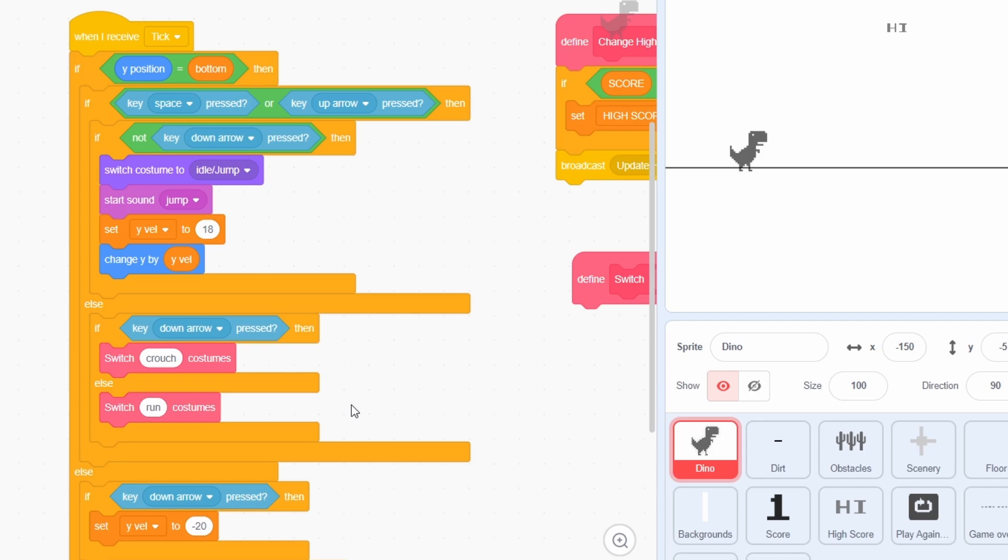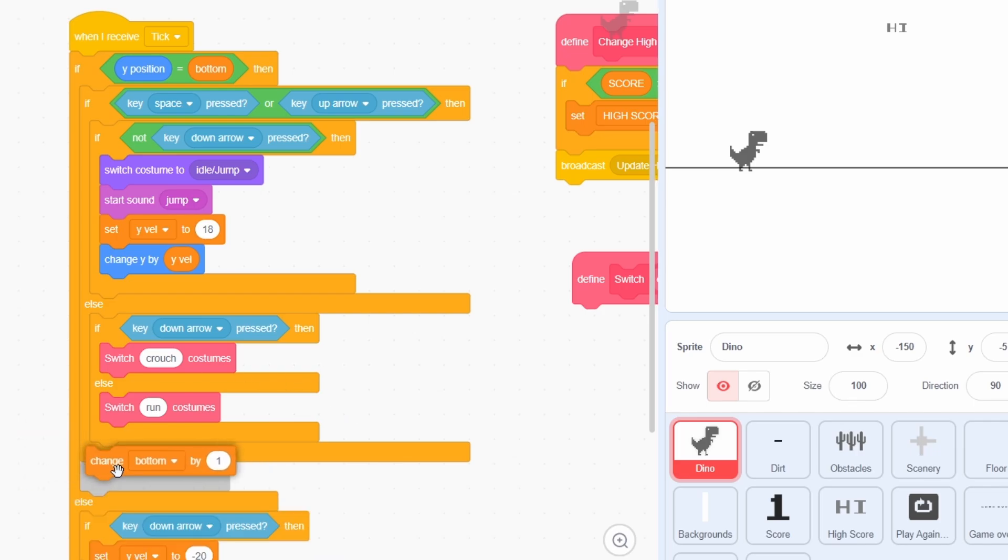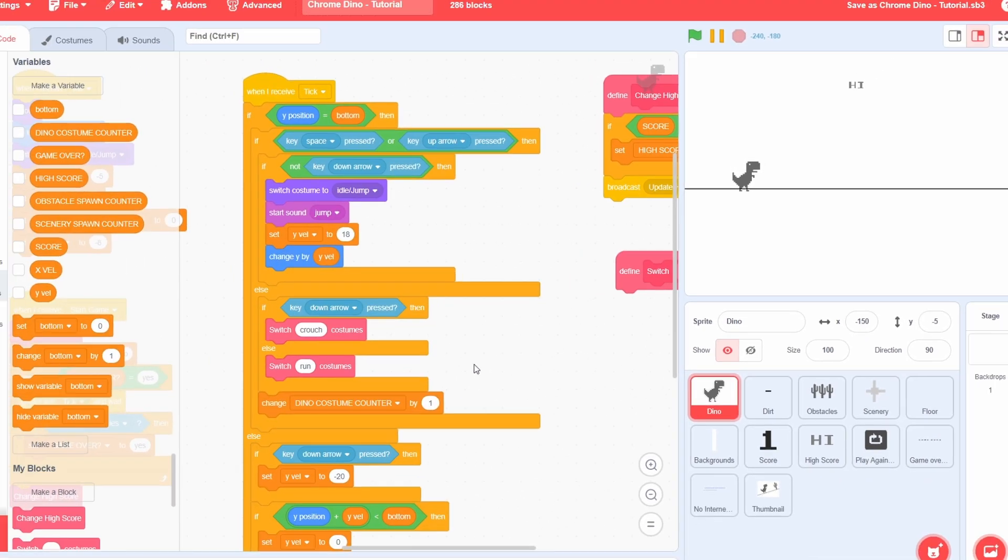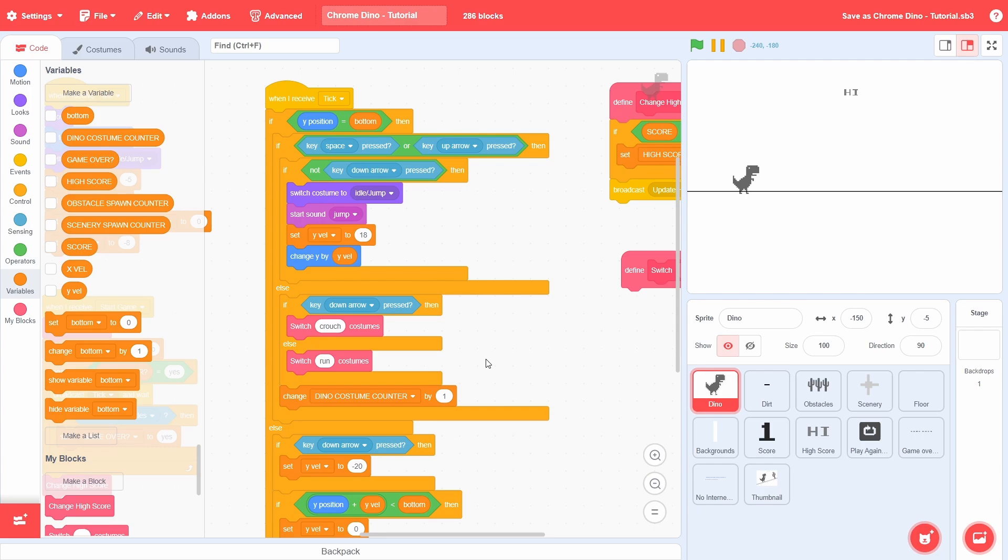Lastly, to ensure that the animation does work properly, we will increment the costume counter outside the conditions. That's it for the message.